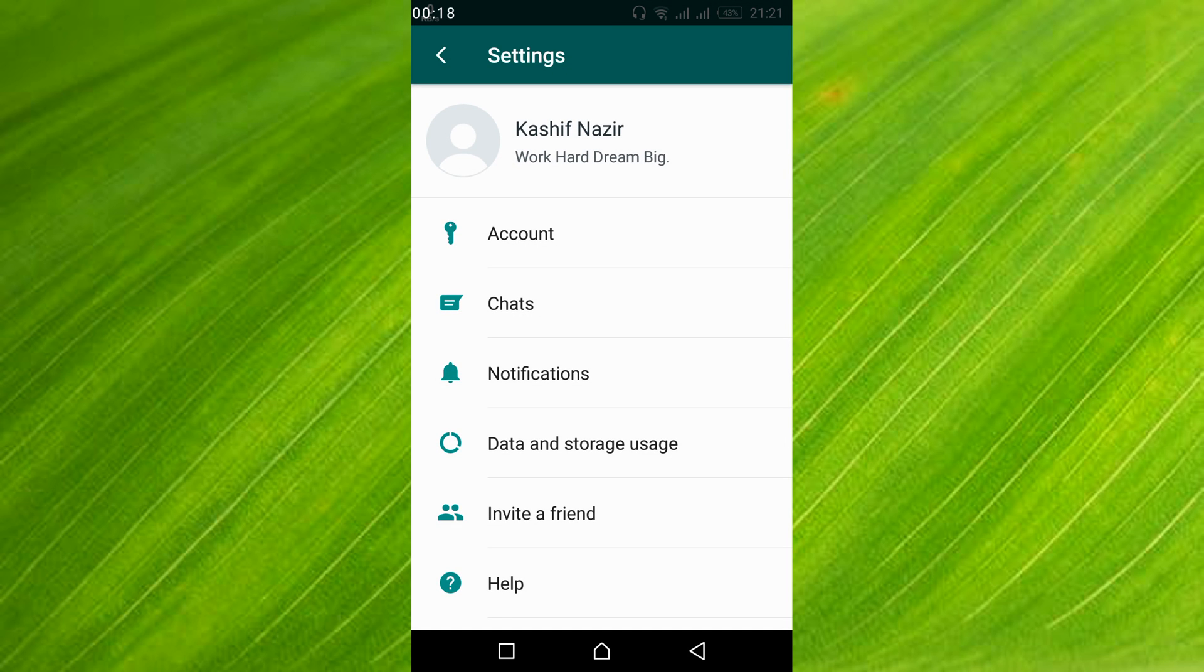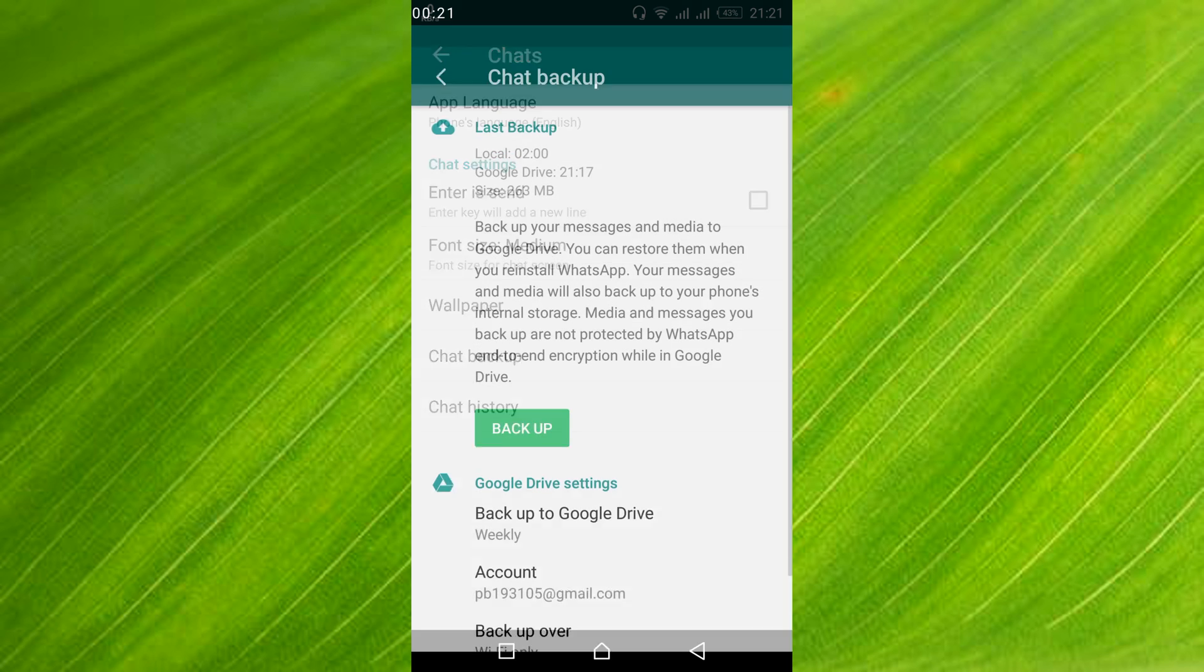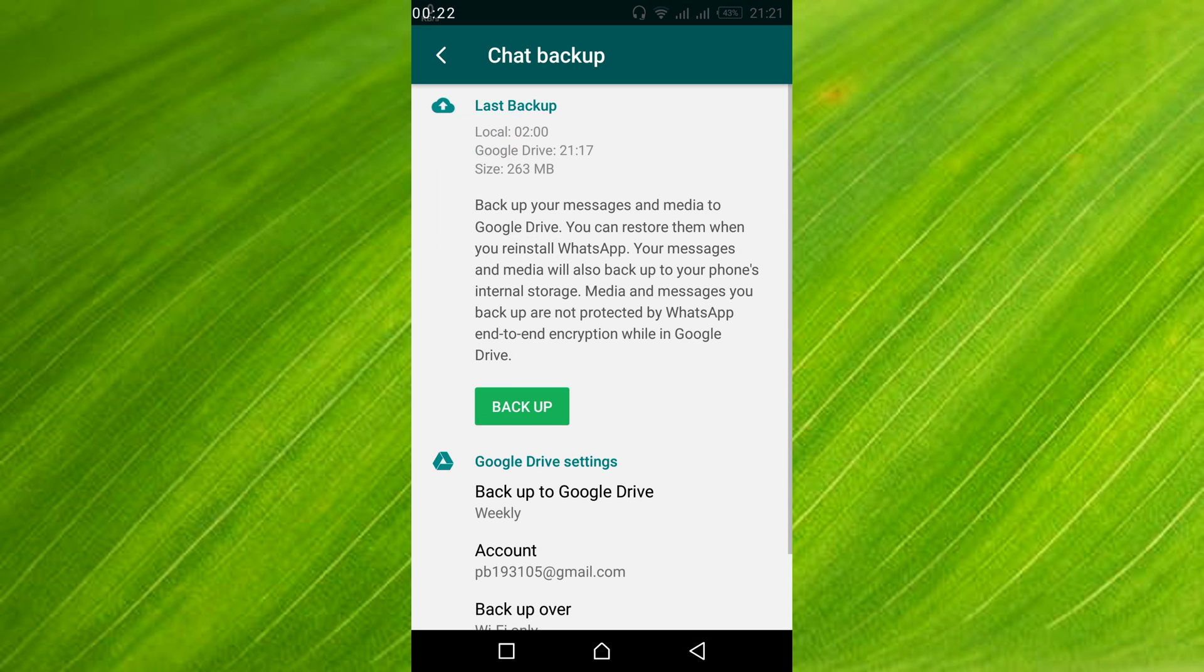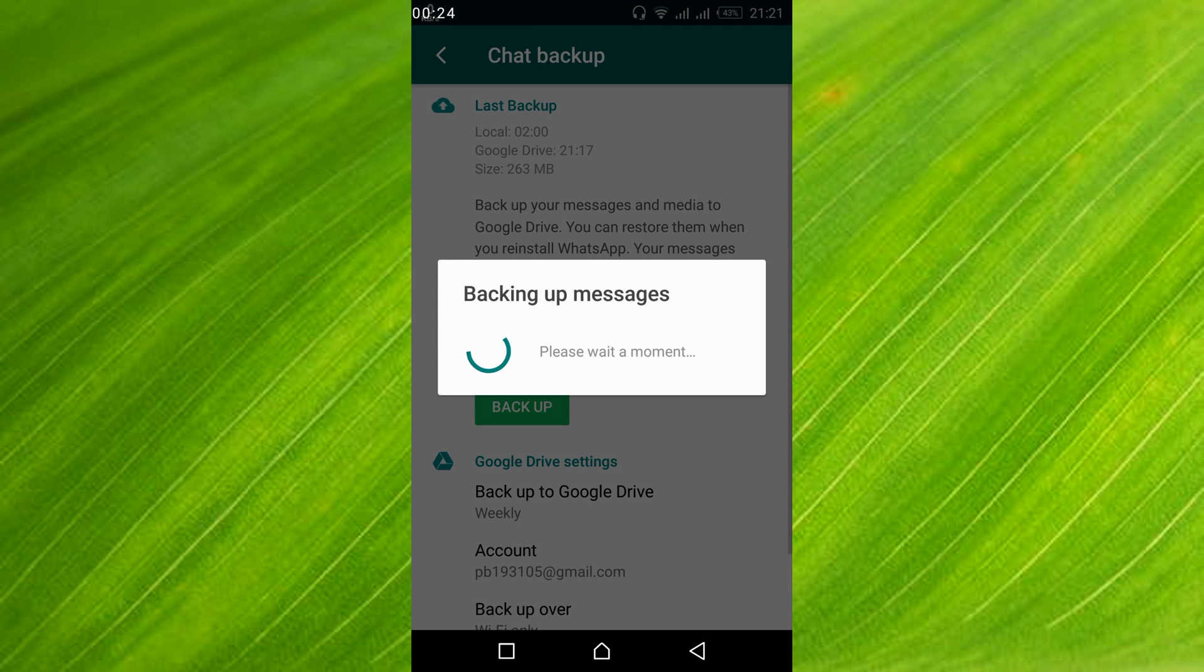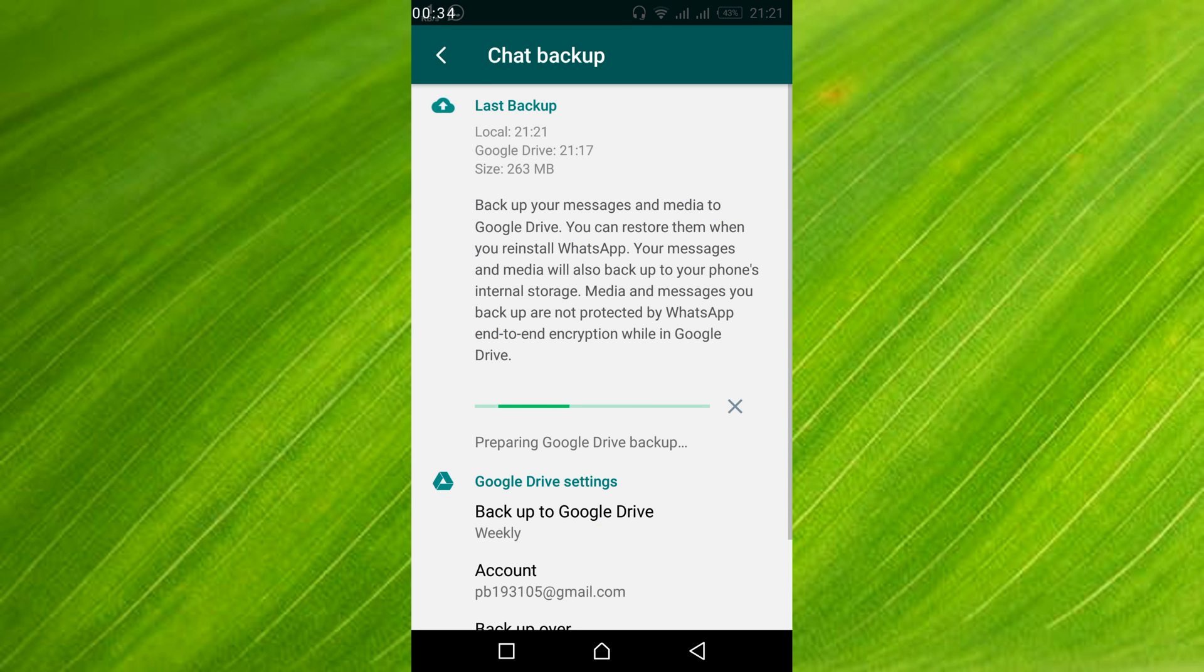Then tap on chat, tap on chat backup, and tap on backup. Wait for the process to complete. It all depends on your internet connection. Once the process is complete,